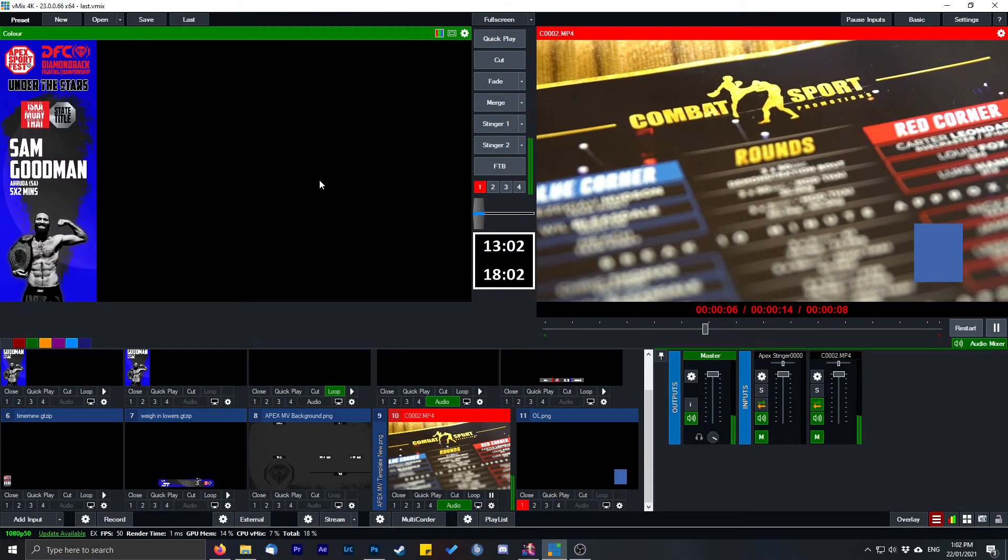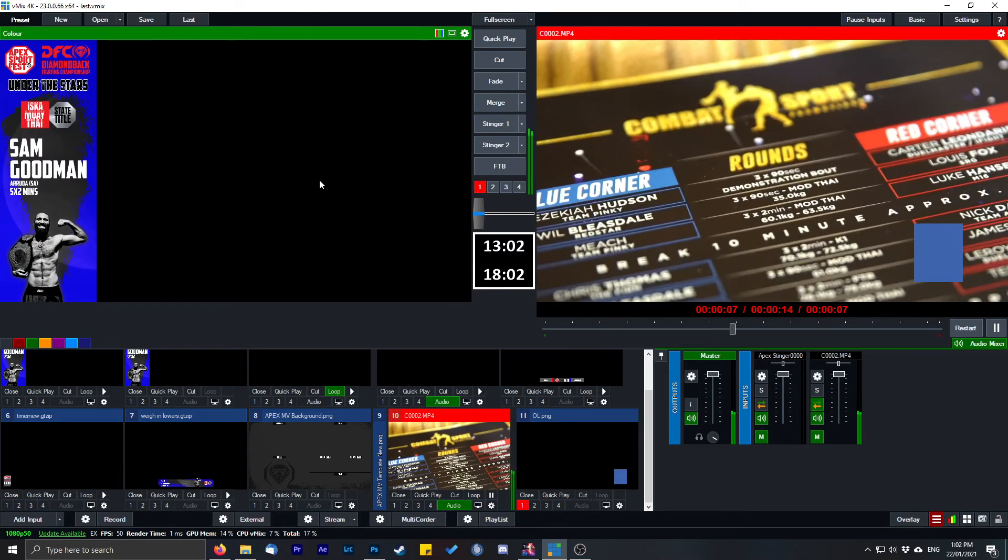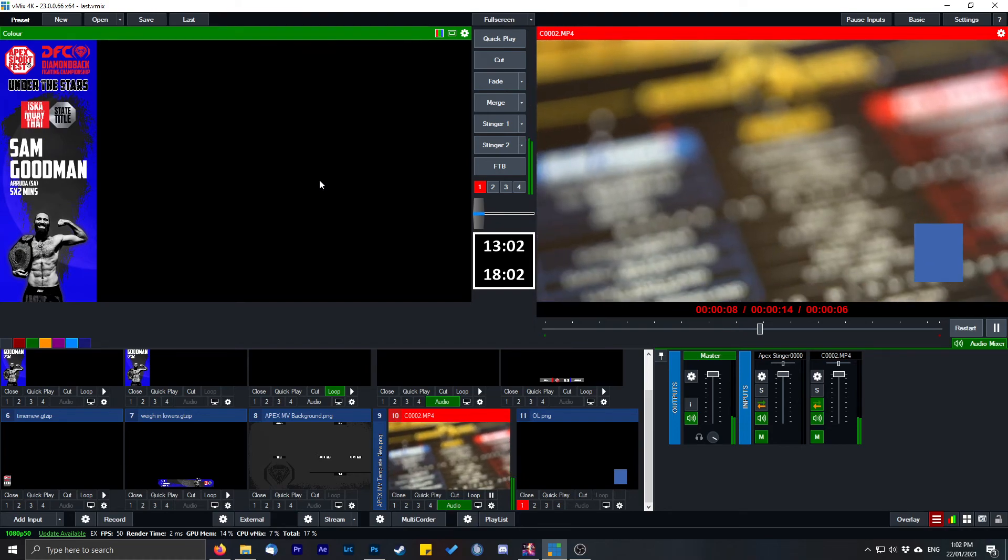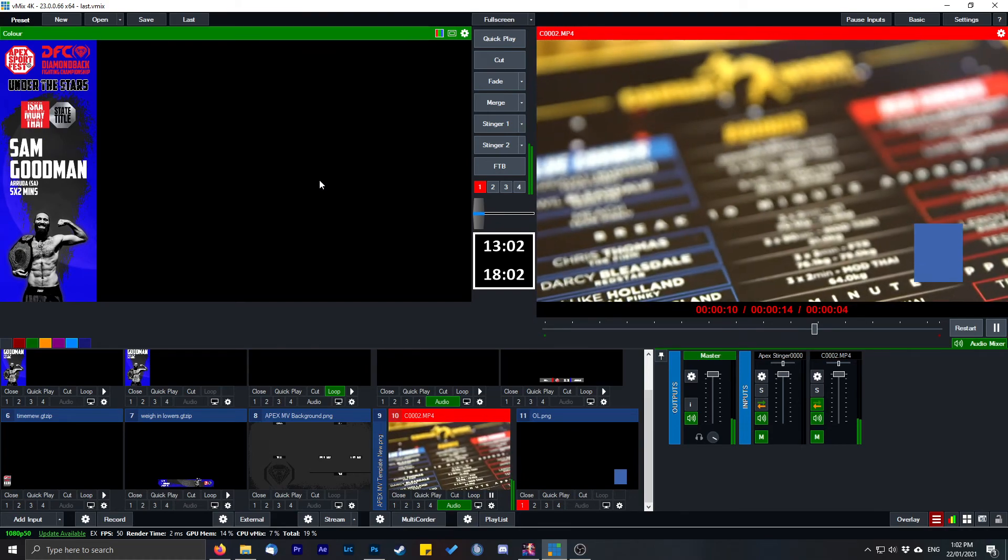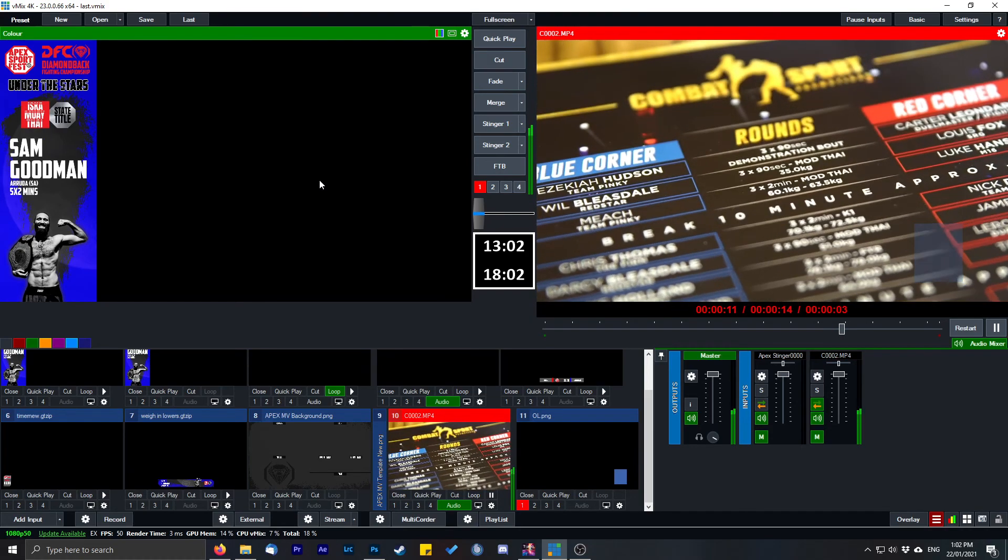Overlay comes on after three seconds. It'll stay on for five seconds, and it'll go off.